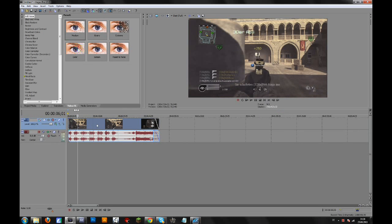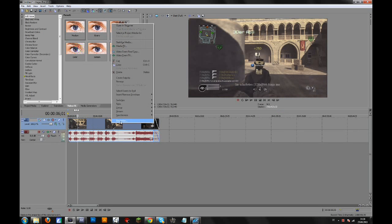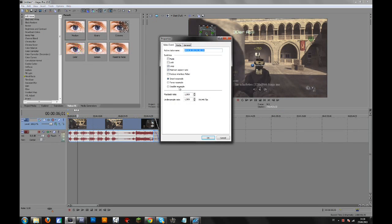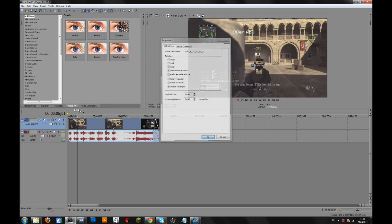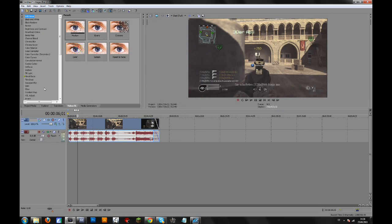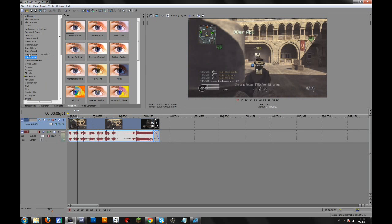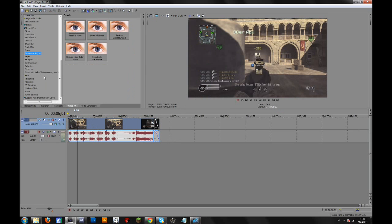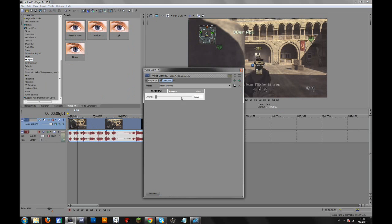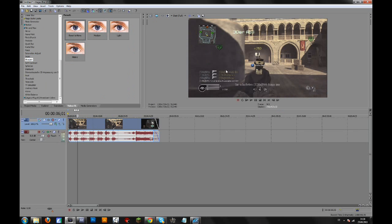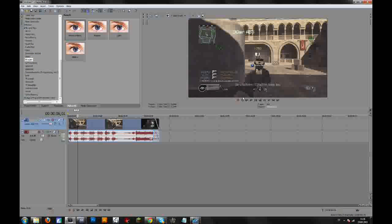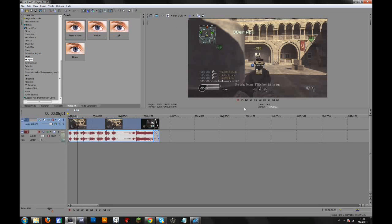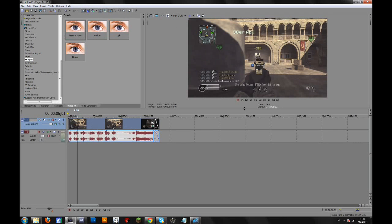So basically the first thing you should always do is go to properties to disable resampling. Then when you're doing a commentary or just want to upload a raw clip to enhance the quality you can add some sharpen. You can leave it like that or drag it up a little.